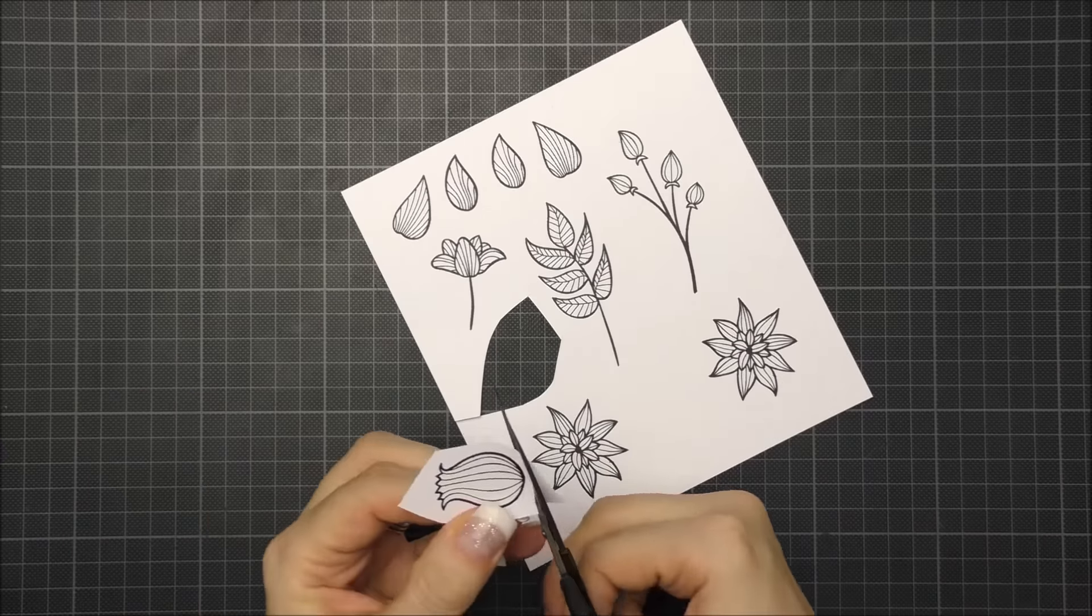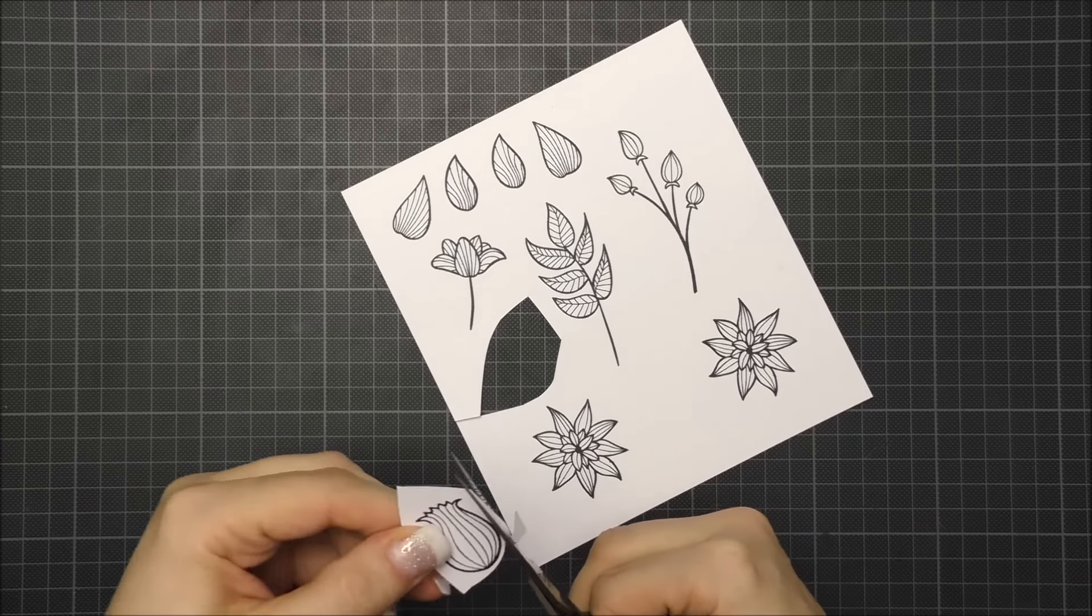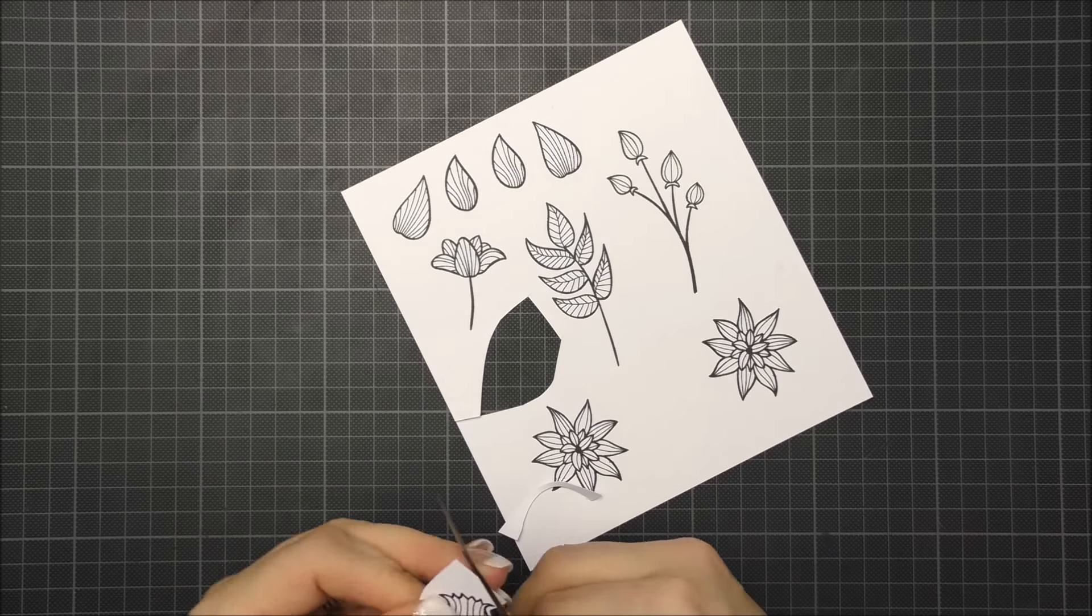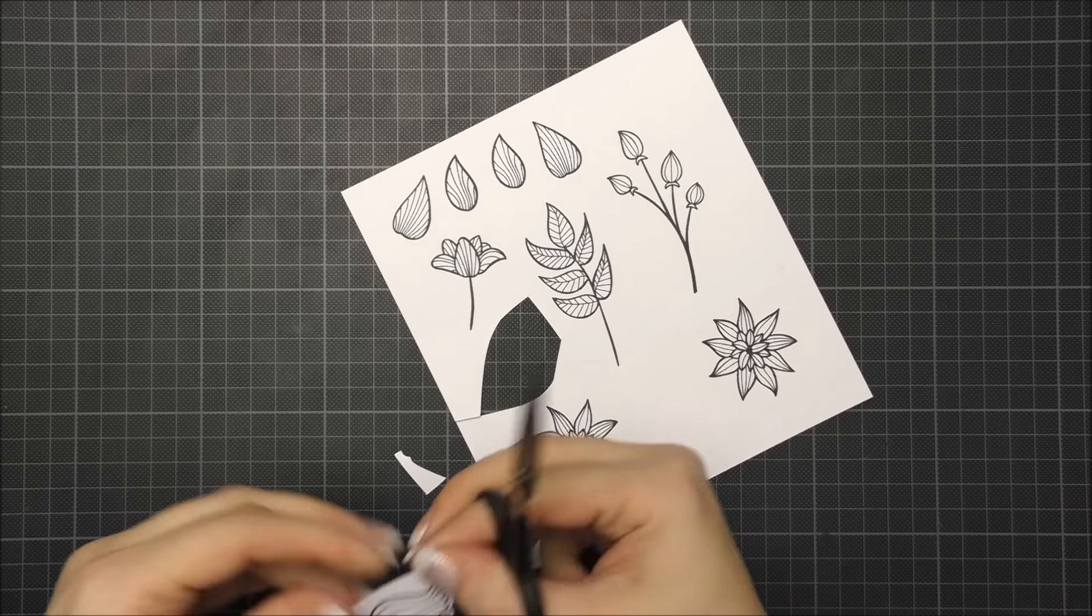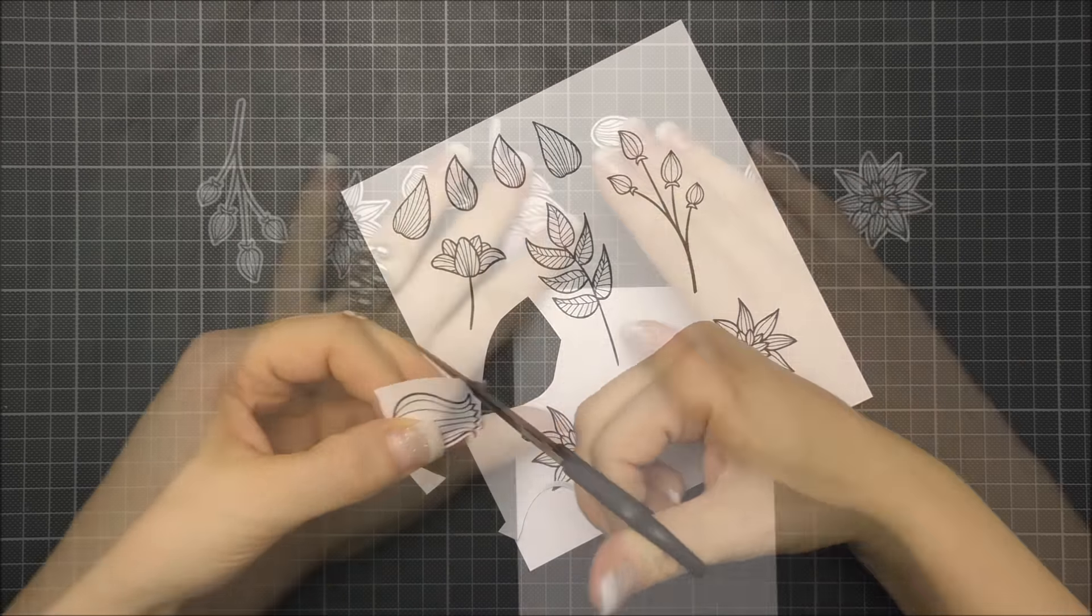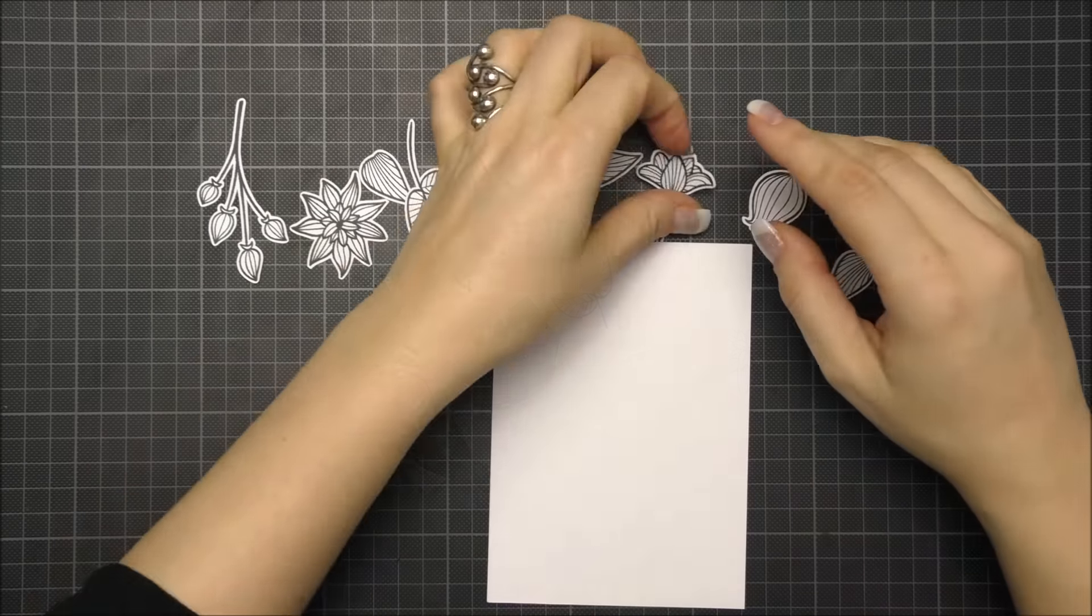I then cut out the stamped images leaving a thin white border, but if you have the coordinating dies you can also die cut them.